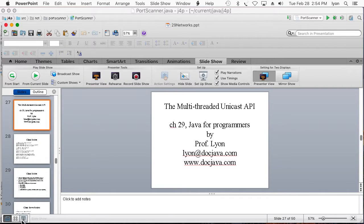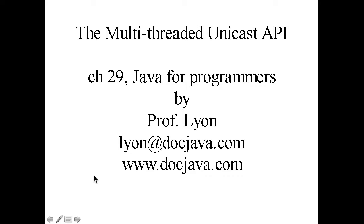Hi everybody. This is some multi-threaded unicast API usage in Java. This is from chapter 12, Java for Programmers.